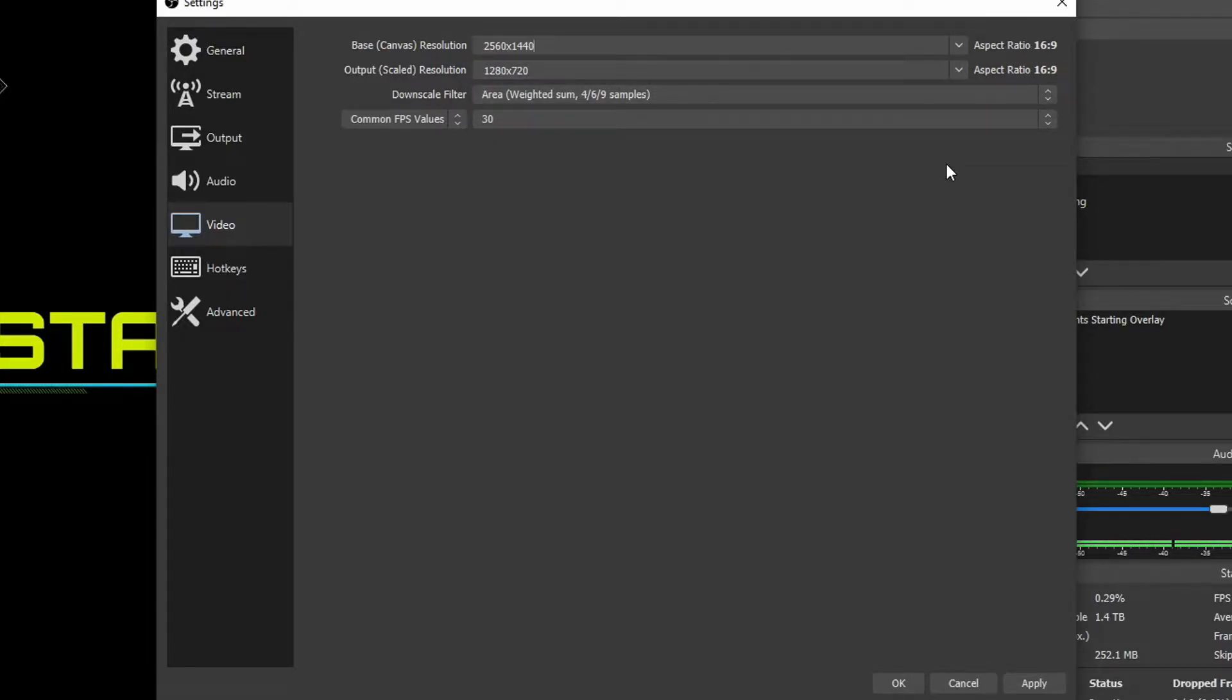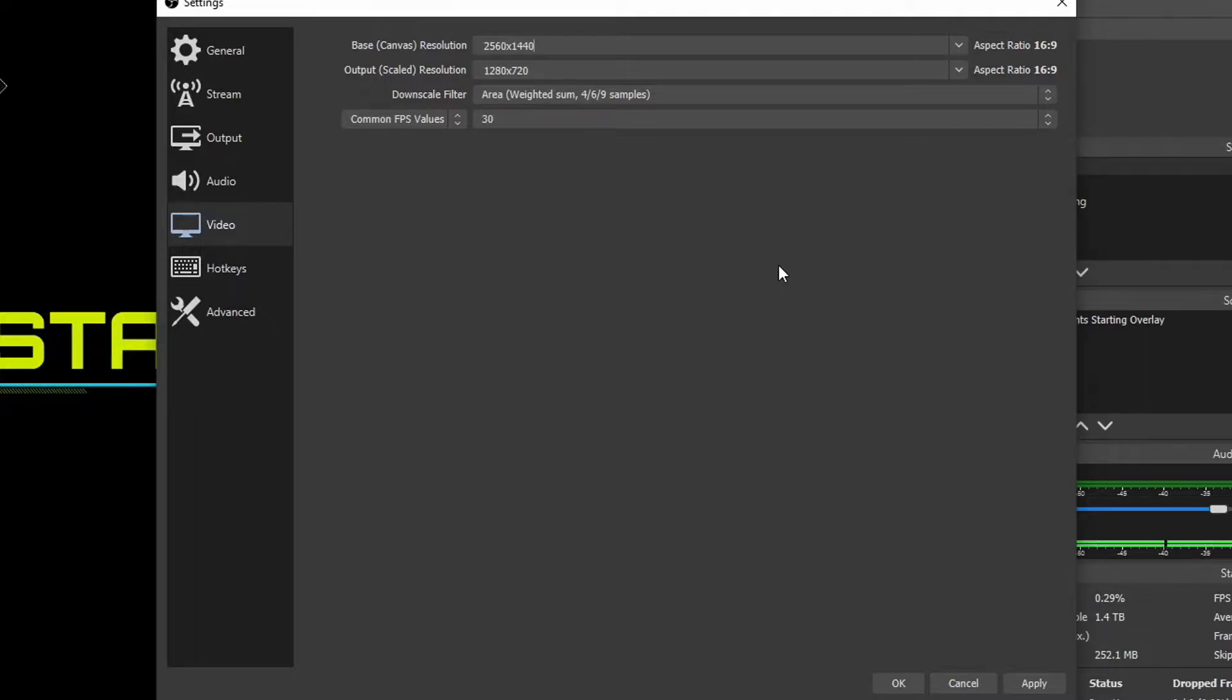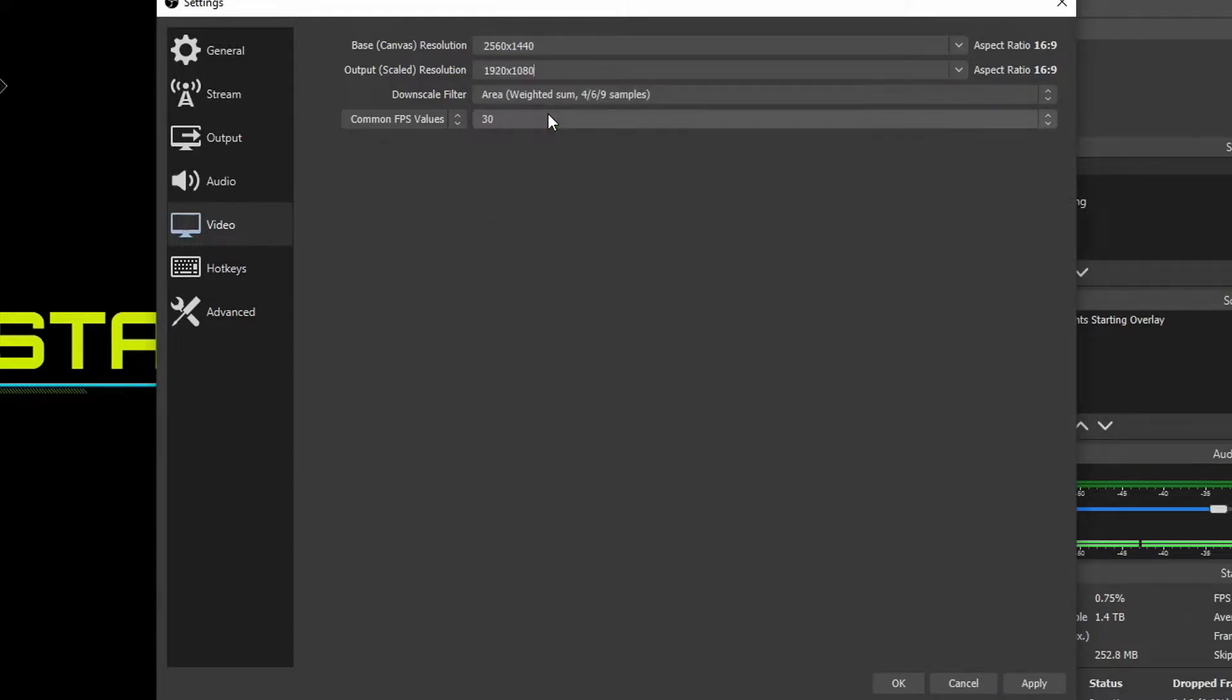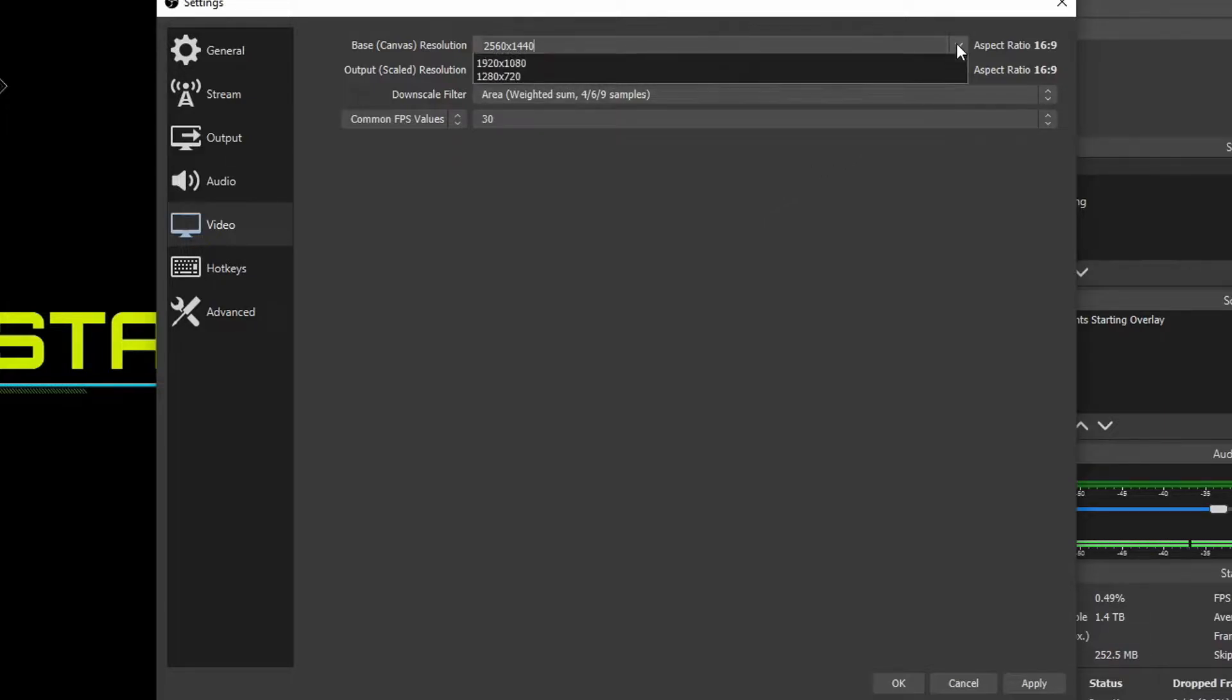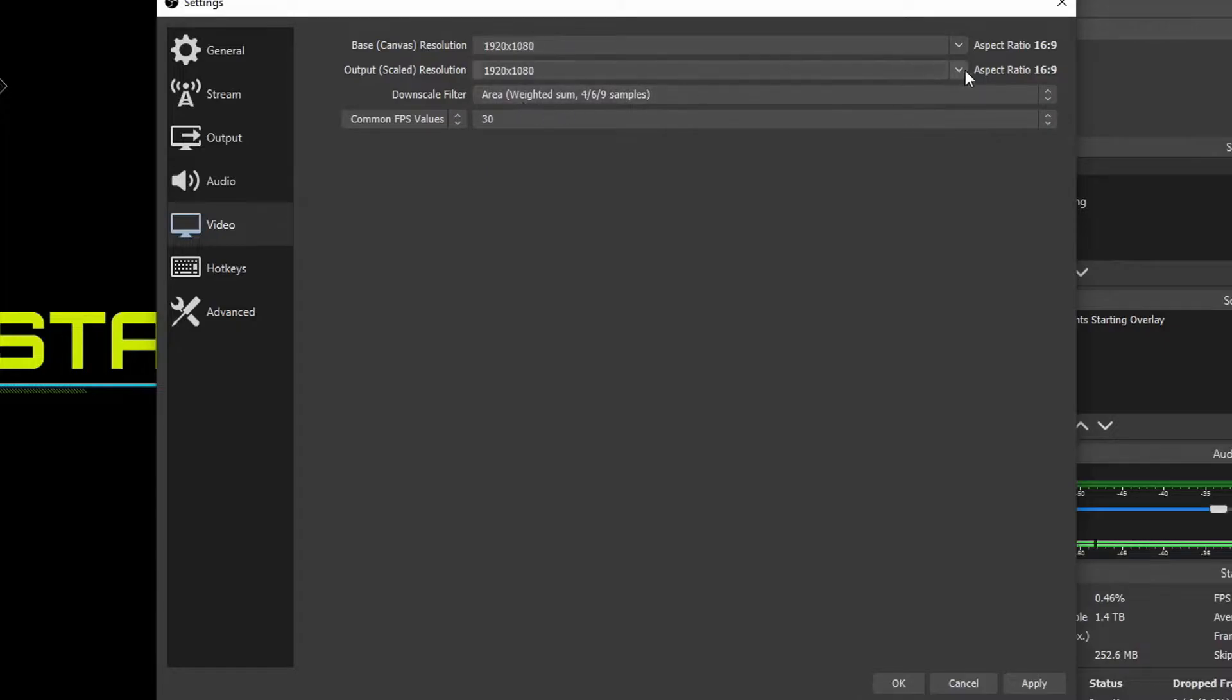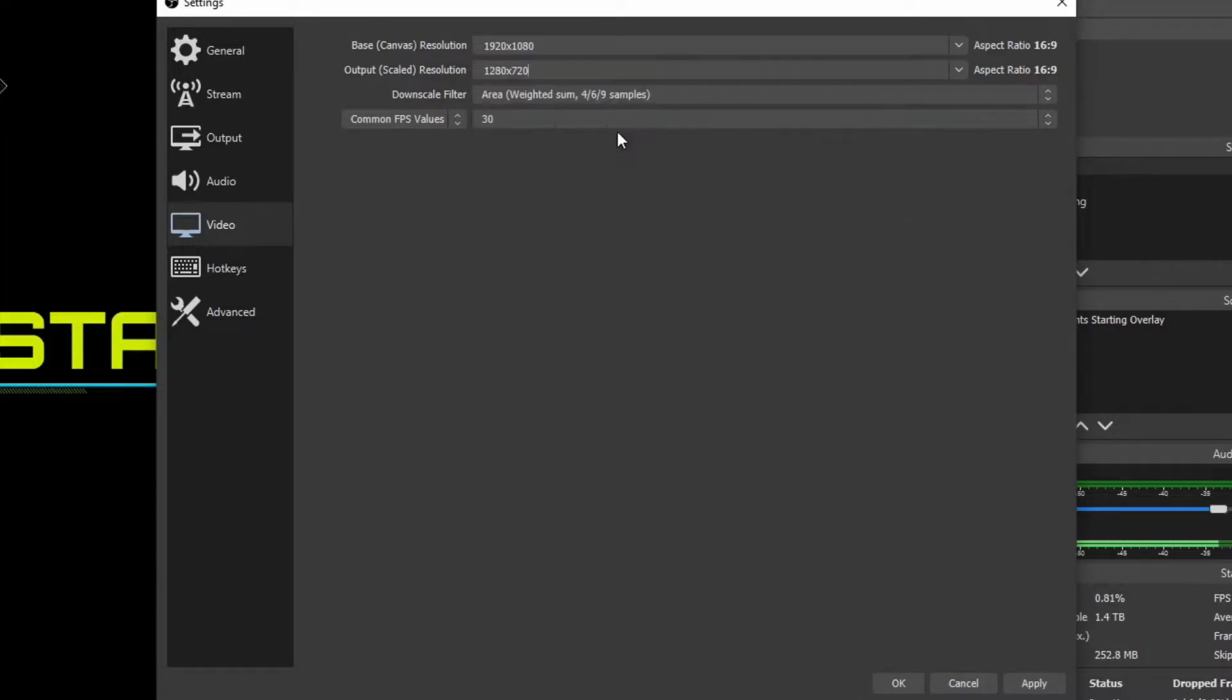Downscaling makes it easier for people viewing your stream or recording to watch it and it also makes it easier on your computer to make that stream or recording. If you have a really good PC with a big monitor and you want people to easily watch it, make your base canvas your monitor's resolution and your output scaled 1080p, 1920 by 1080. If you have a lower end computer you want to probably change your base canvas to 1080p, game in 1080p and then downscale it to 720p. That'll make it a lot easier on lower end PCs.